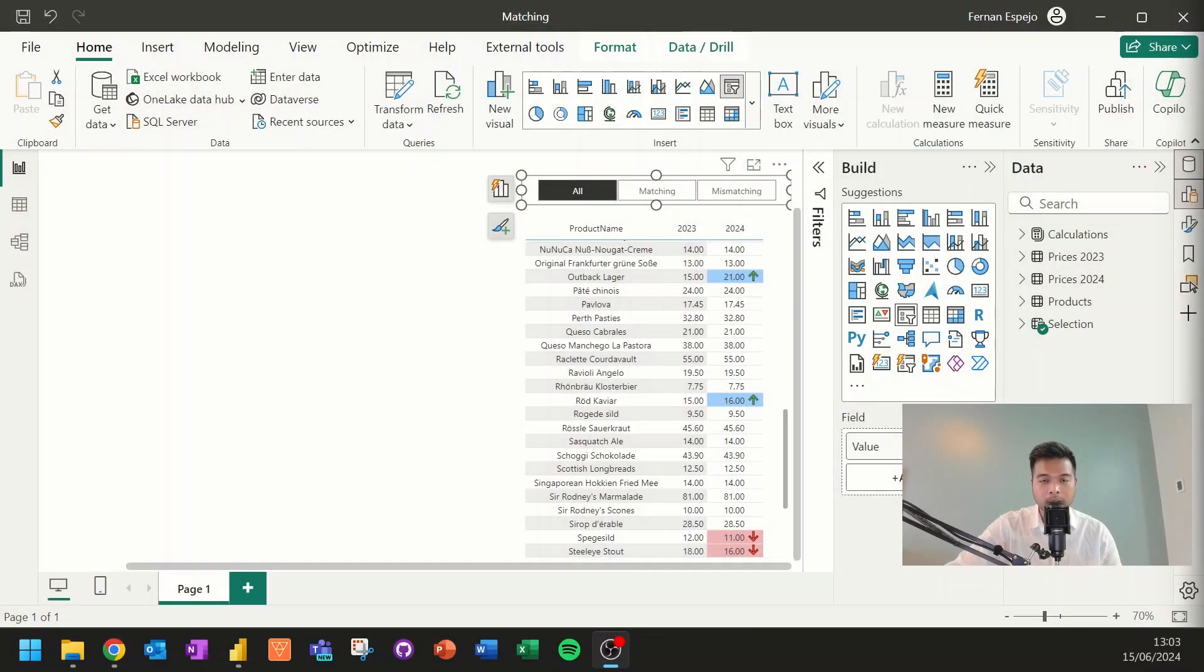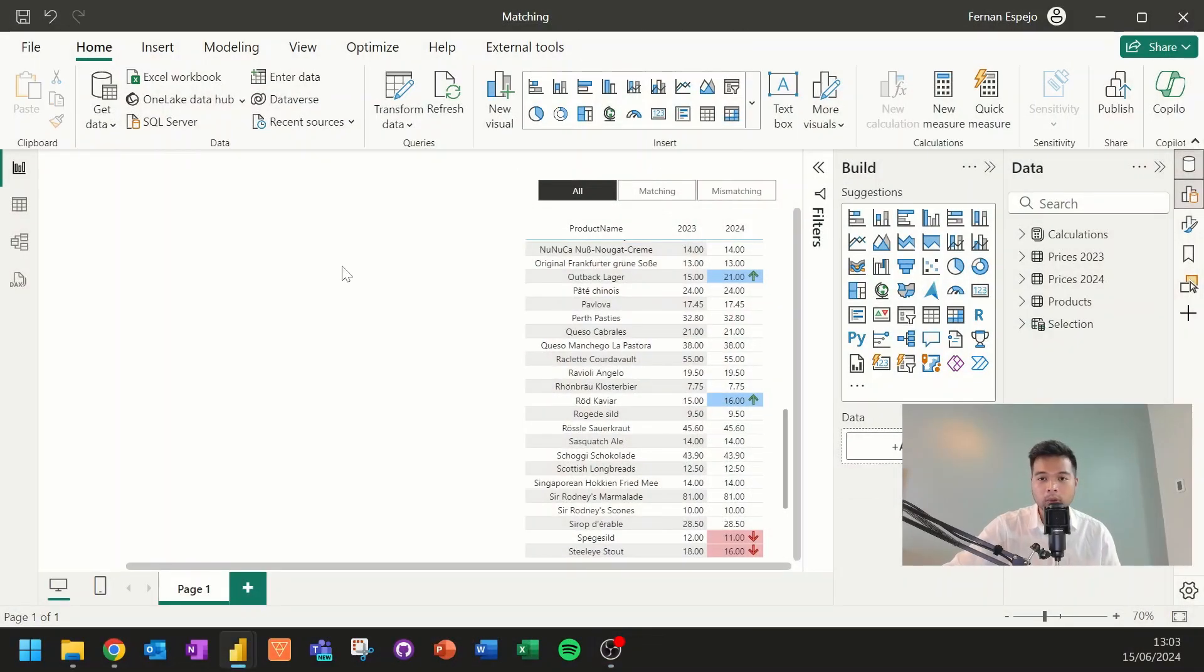So I recently encountered this requirement where I needed to show the difference in values from one period to another. So as I showed you from the very beginning, let me just bring it back again.